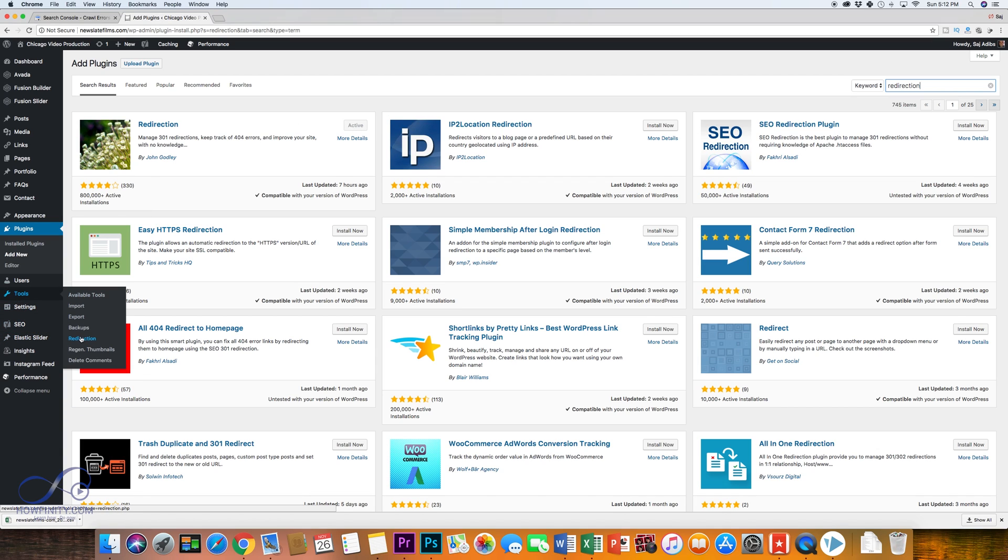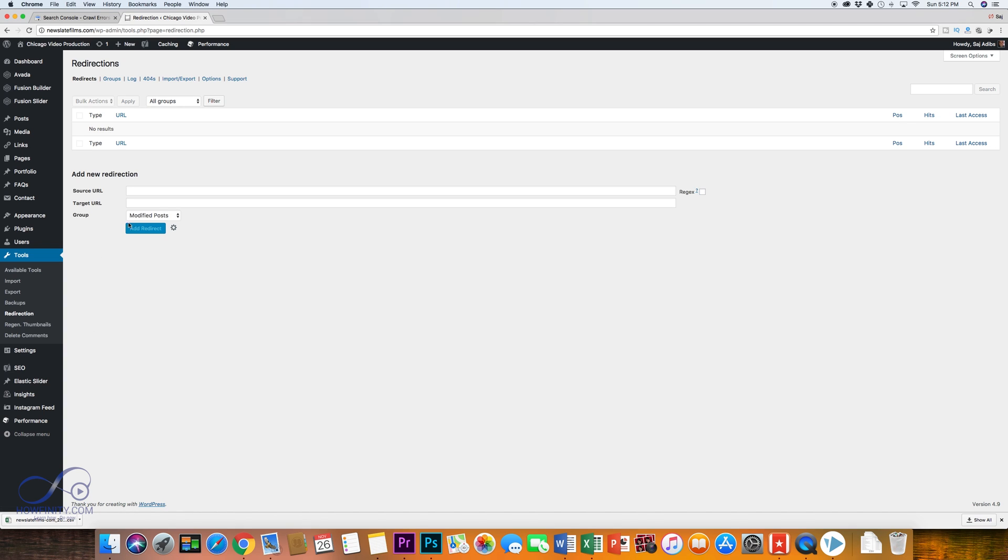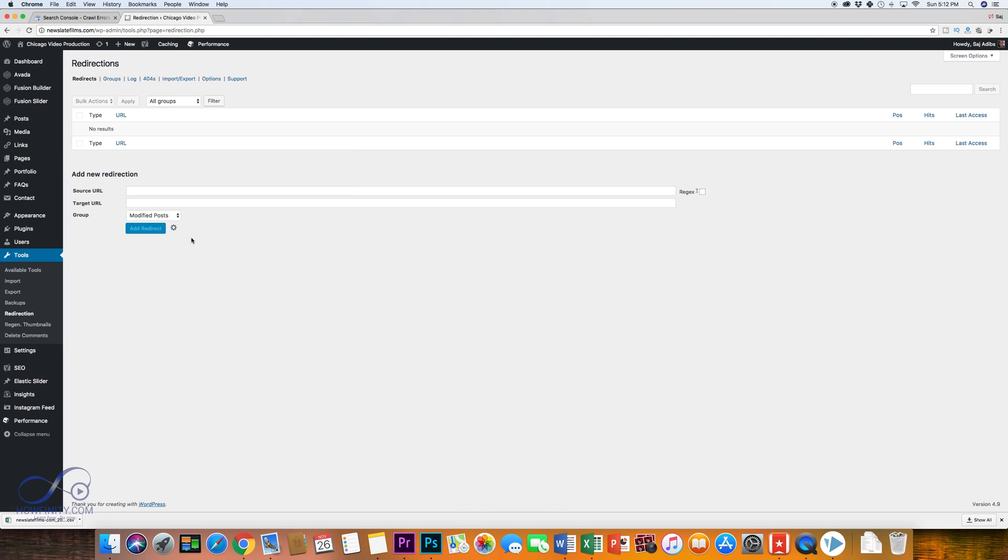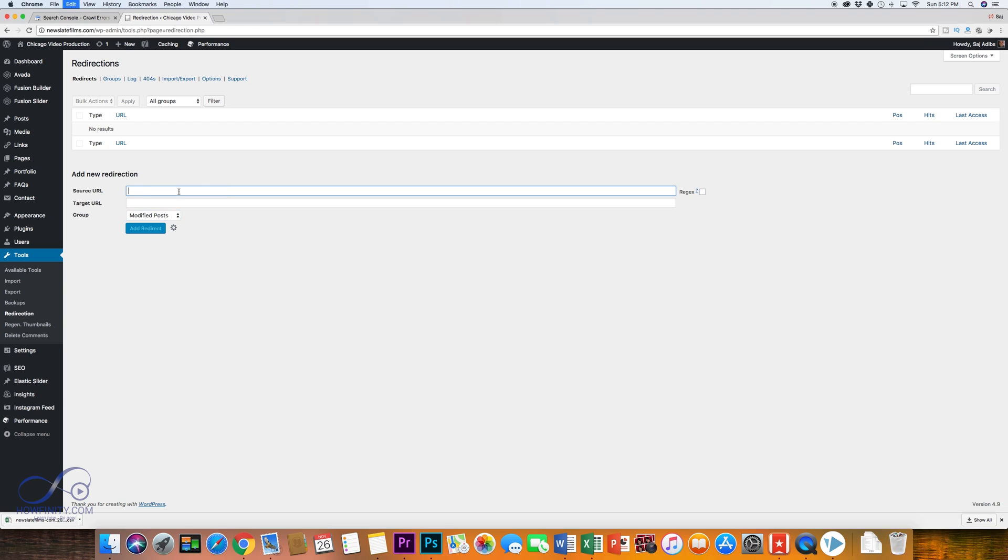So go ahead and activate that and once you do, it's under tools and redirection. So that's how you get to it after you activate the plugin. And here, it lets you put the source URL. These are the URLs I have in this document and it lets you do a target URL. So where I want the target to be sent to and then the group, I'm going to put it in redirection. So it's going to do a 301 redirect from source to target.